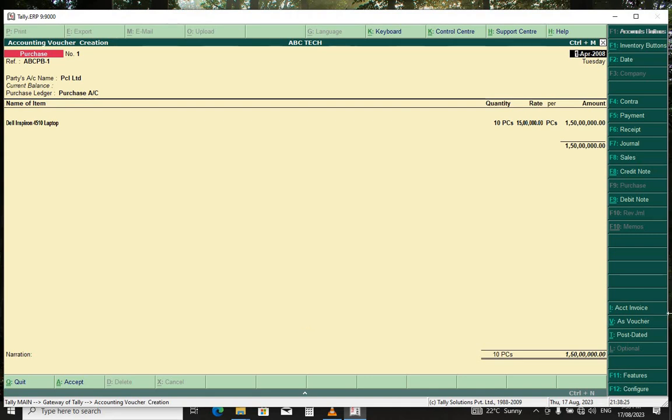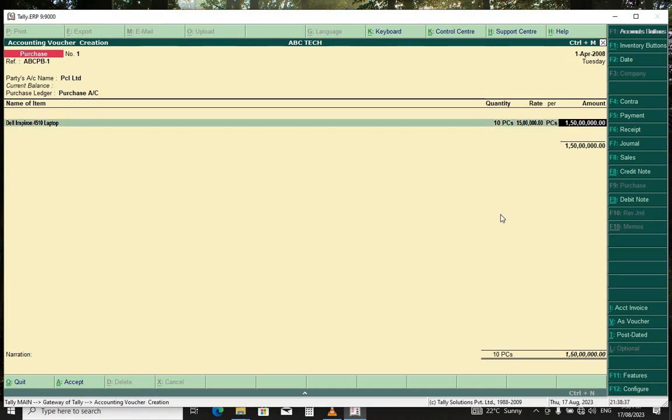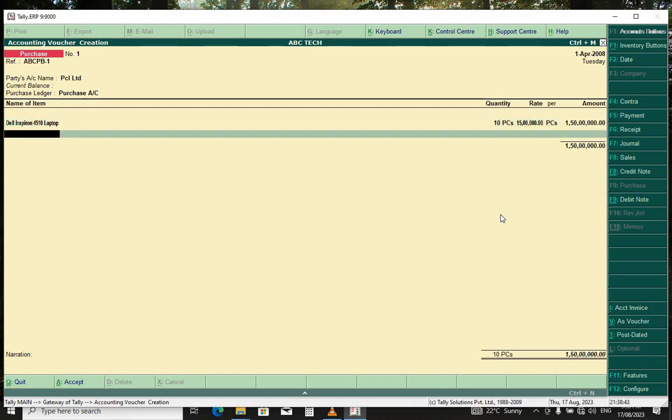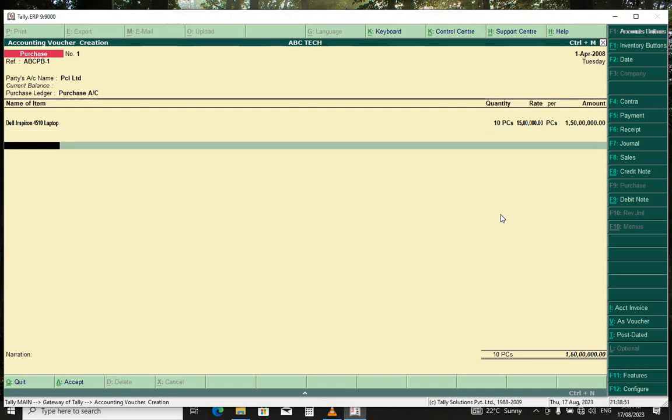So always make sure that your bill or voucher is on the correct date. To go back, we just double-click here or on any other figure, and you continue. For now, we just need to purchase only these laptops, and we have created a purchase bill. We just press enter, enter, enter to finish.